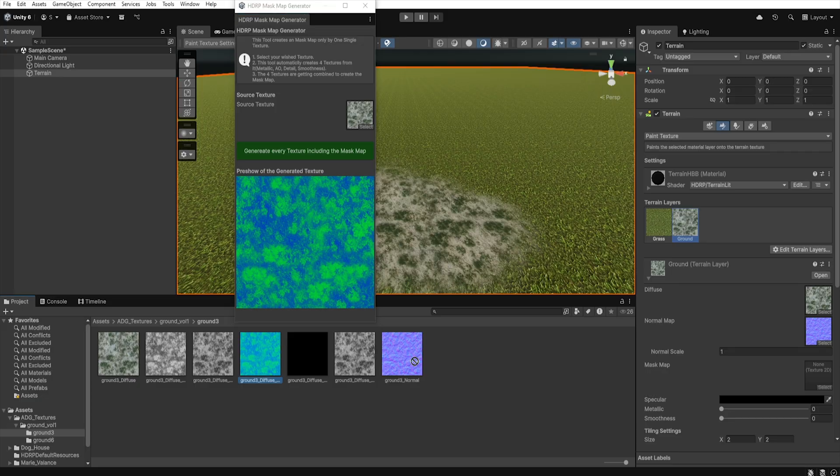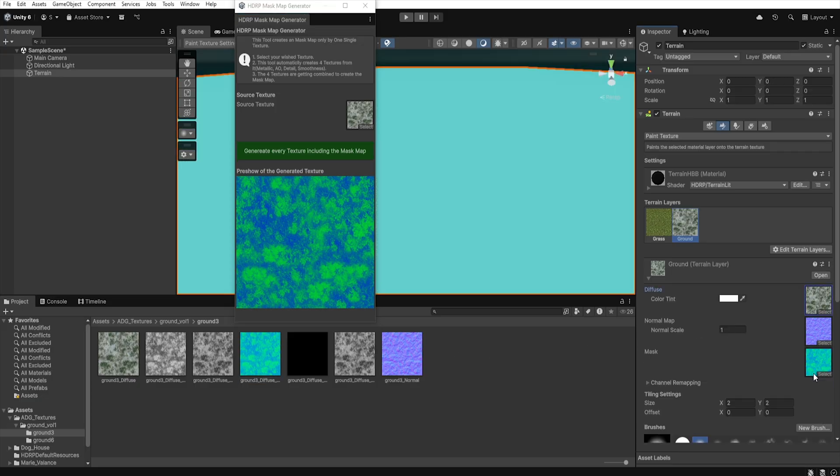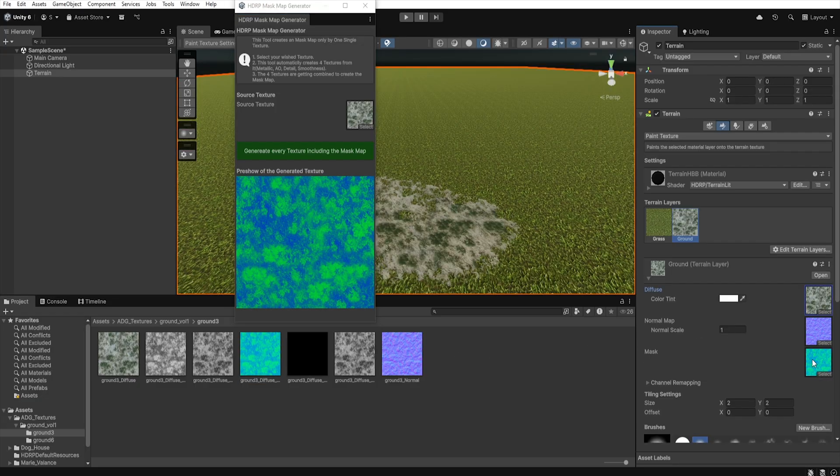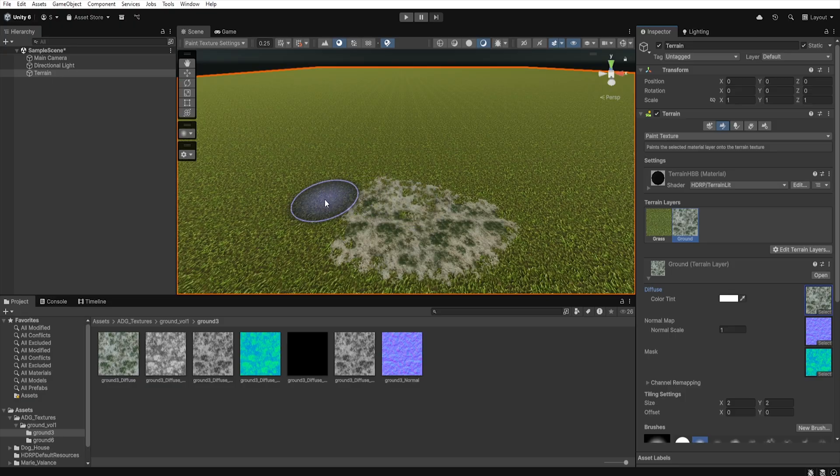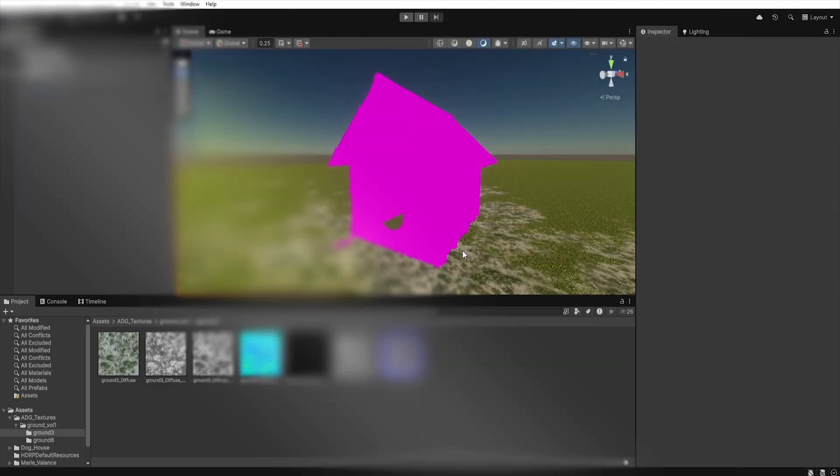Now you can easily assign the mask map into the appropriate field in your terrain layers and enjoy the fully working texture. But that's not the only use case.